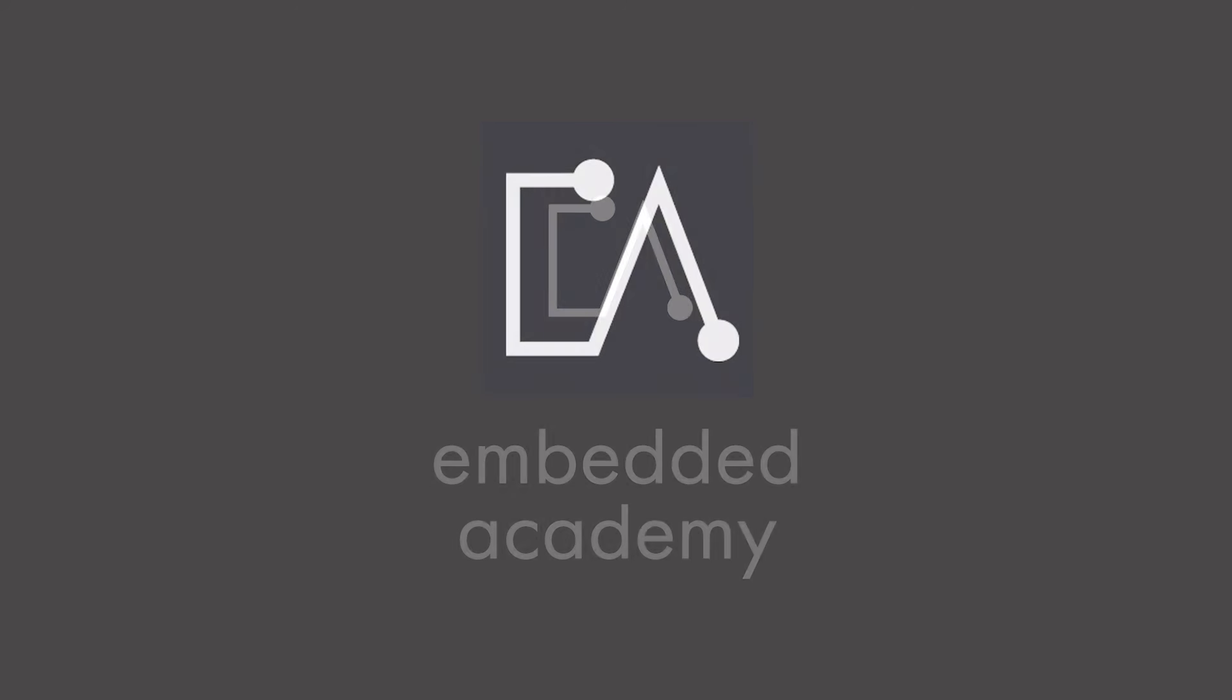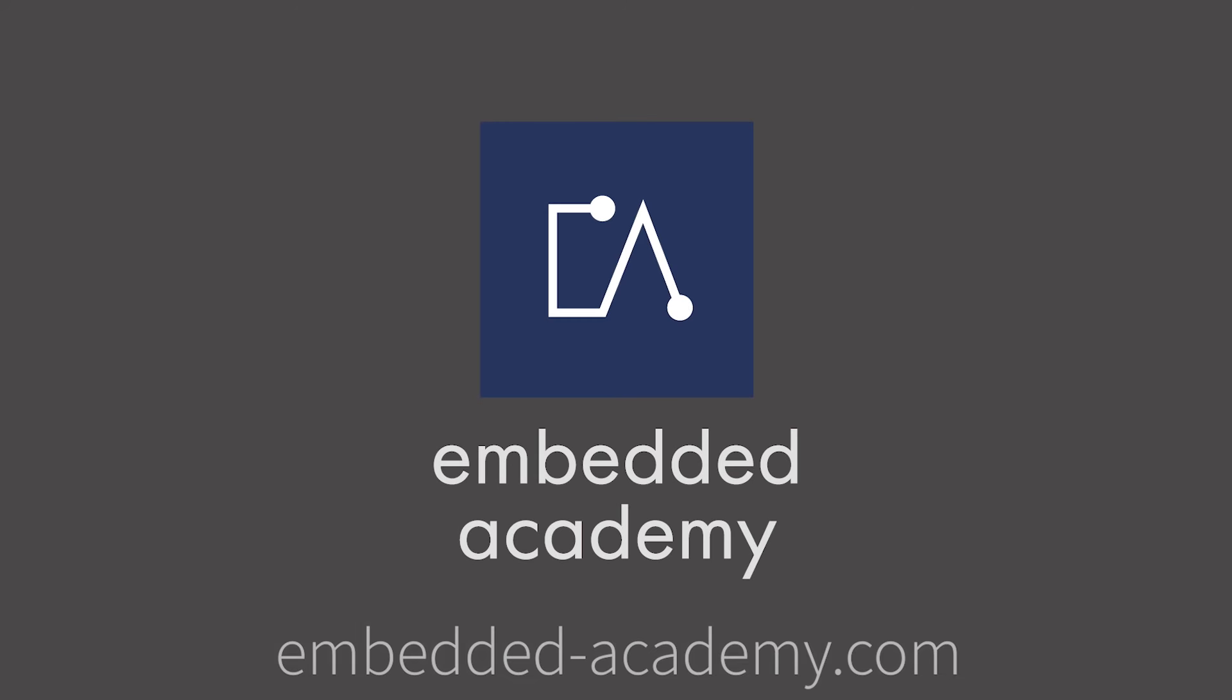If you want to learn more about AUTOSAR and other interesting topics, go to embeddedminersacademy.com.